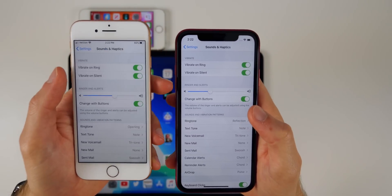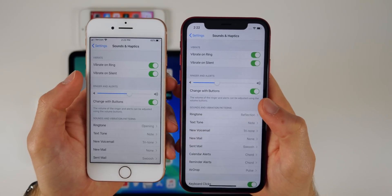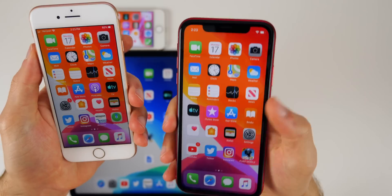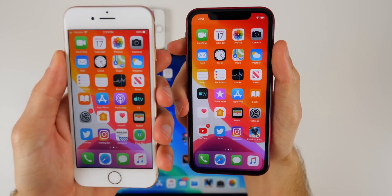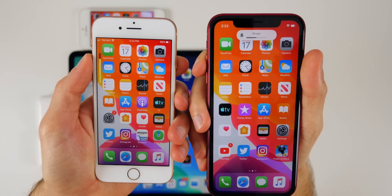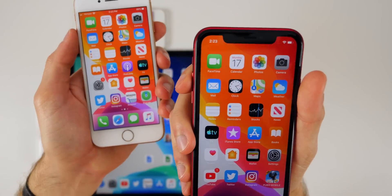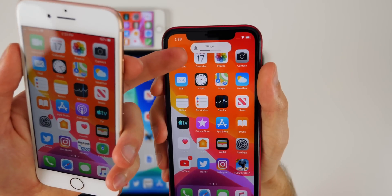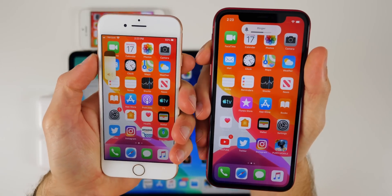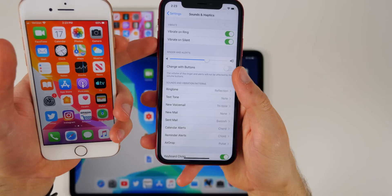In beta 2 we have a new ringer volume animation. If you go into Settings > Sounds & Haptics and have 'Change with Buttons' enabled — which lets you change your ringer volume — you now have a new animation. Comparing beta 1 on the left and beta 2 on the right, when turning the ringer volume up, beta 2 uses that area to show the volume level instead of just the typical volume HUD. I like this change.